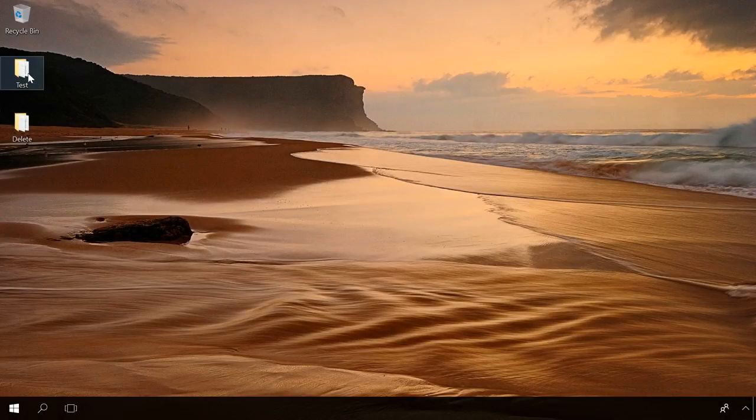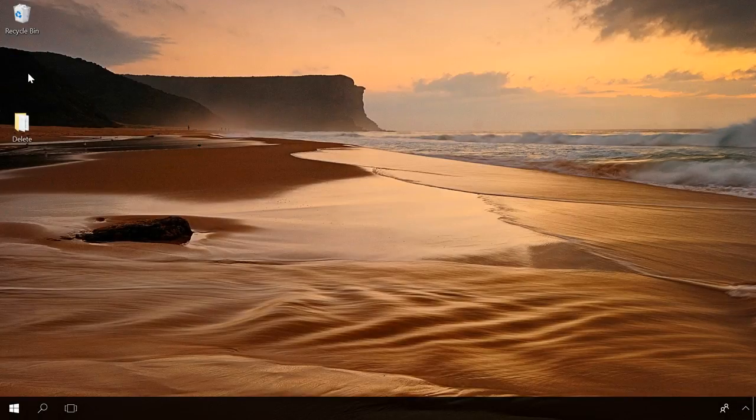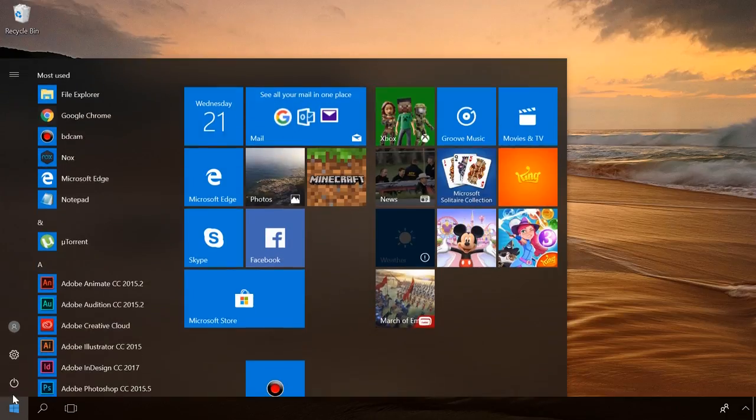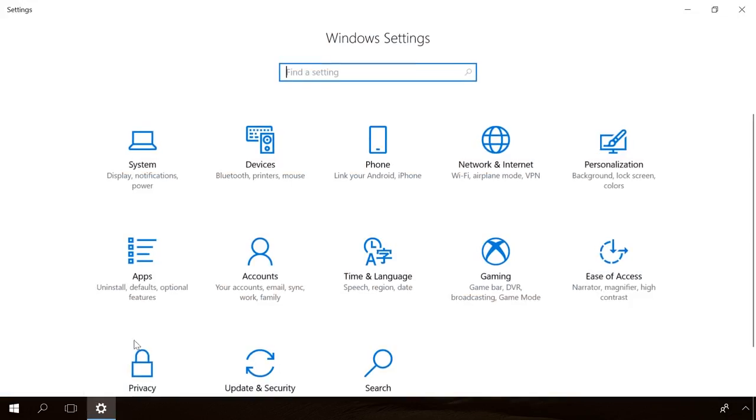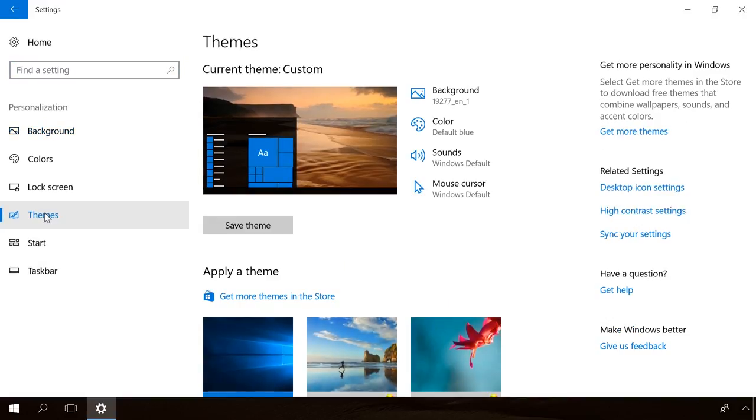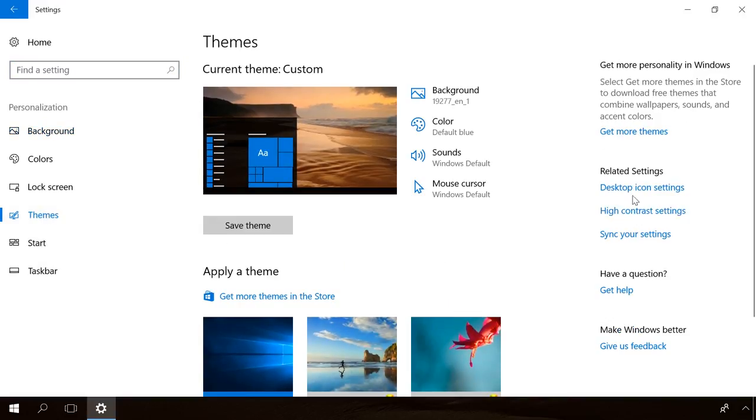If the folder was deleted some time ago, you can try restoring it from the Recycle Bin. To do it, open the Recycle Bin by clicking on its shortcut you can find on the desktop. If you don't see its icon there, go to Settings – Personalization – Themes – Desktop Icon Settings and check the boxes to show the Recycle Bin on your desktop.